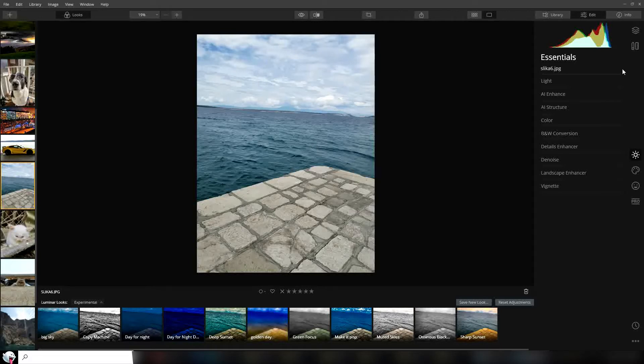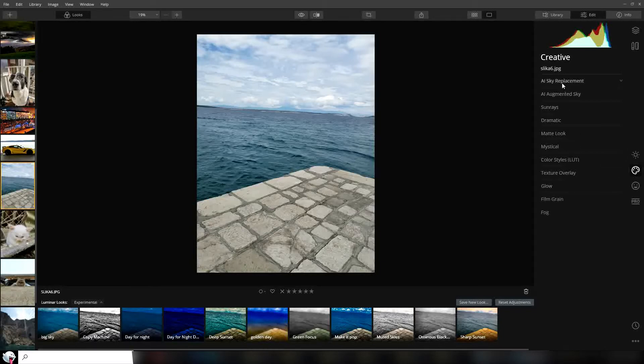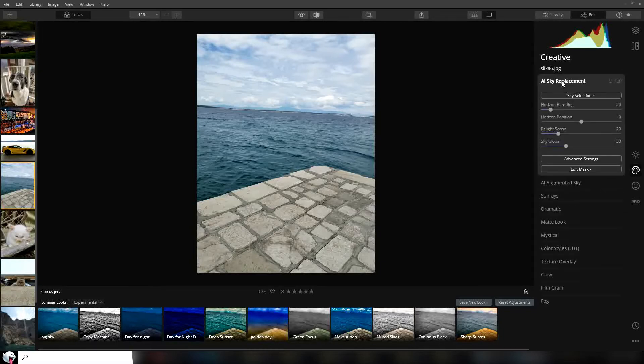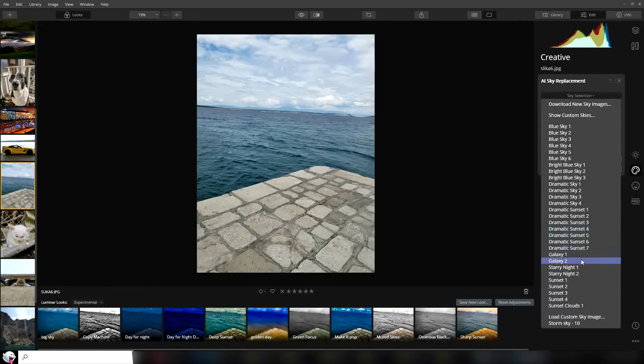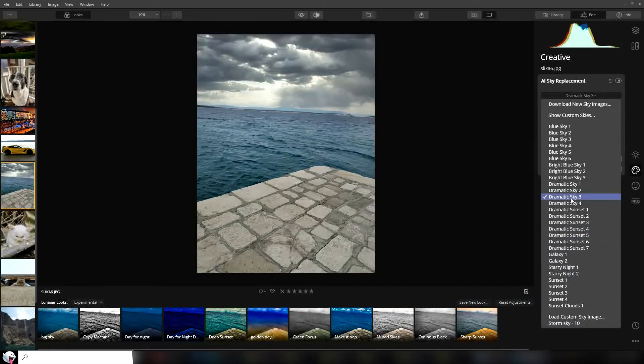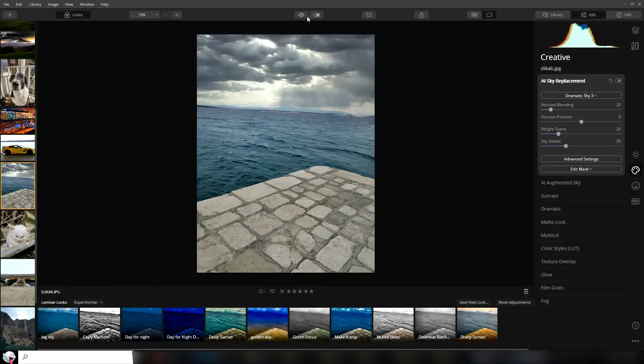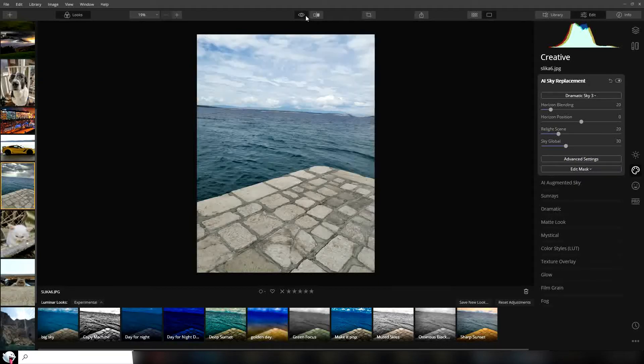First thing we're going to do is go over here to the creative tab and click sky replacement. Under sky selection we choose a sky. I'm going to try dramatic sky 3, and if we preview our sky it looks a little bit better.